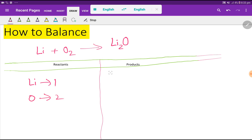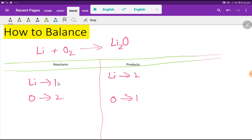On the right-hand side we have two lithium and one oxygen. To balance this reaction means we have to balance the number of lithium and oxygen from both sides. On the left-hand side we have one lithium, but on the right-hand side we have two lithium.